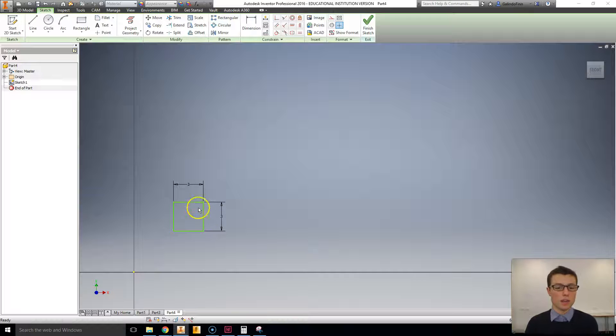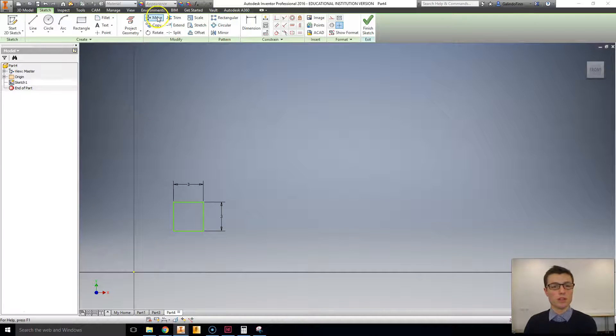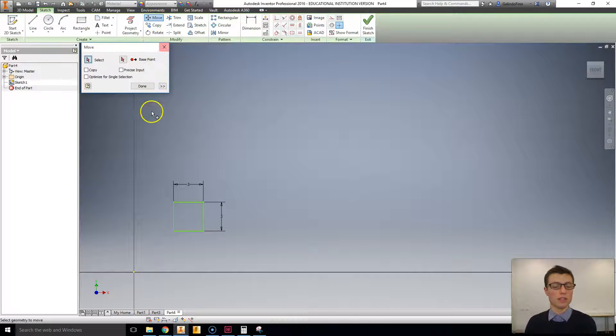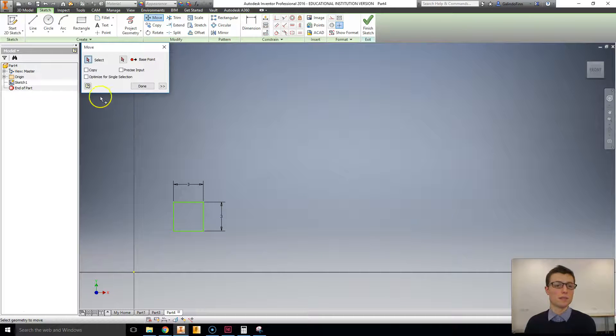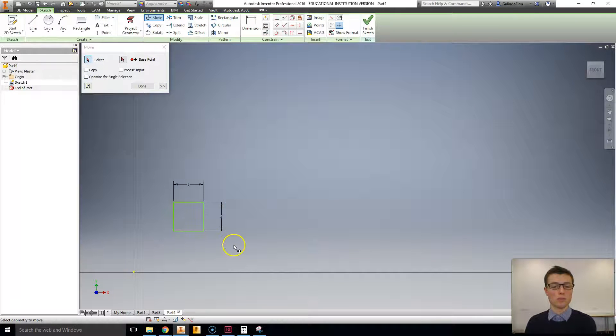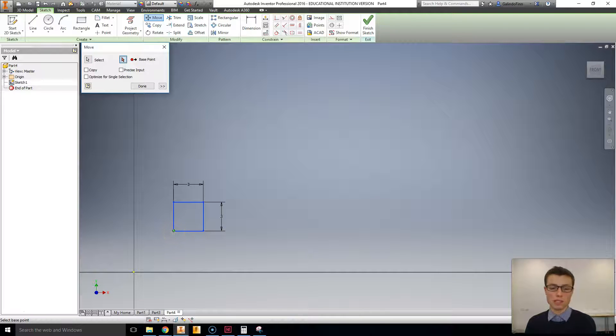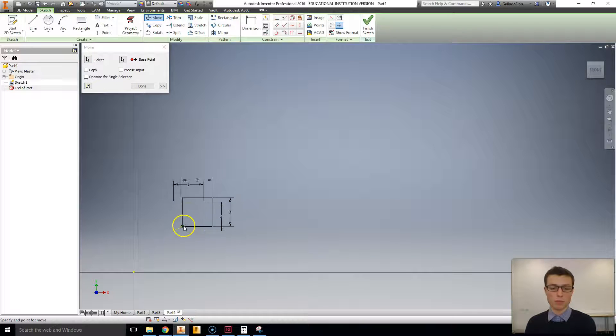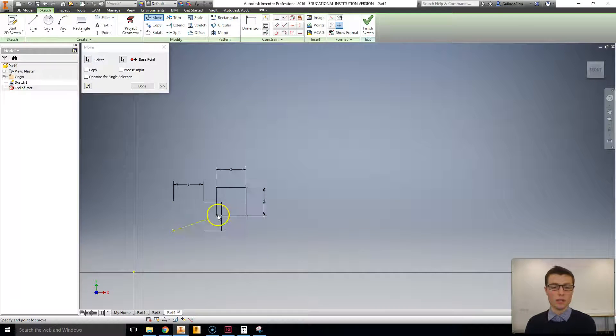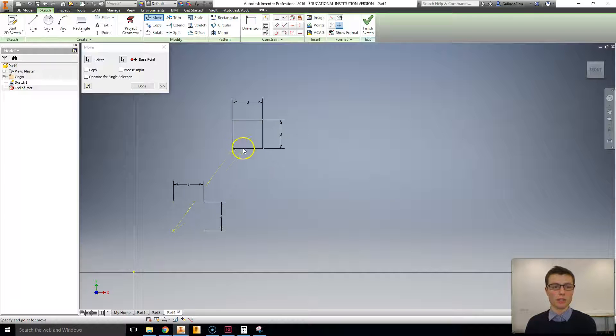To start with, as you can see here, we're in a sketch environment. I'm going to use, on the modify panel, the move tool. And it does as its name suggests. Selecting the geometry we want to move, we can then select a point that we base the movement off. In this case, I'm going from the bottom left corner. And we can simply click now where we would like to move it.